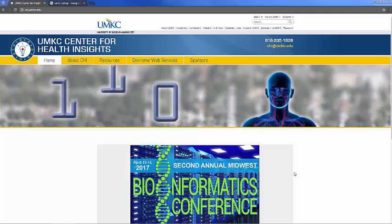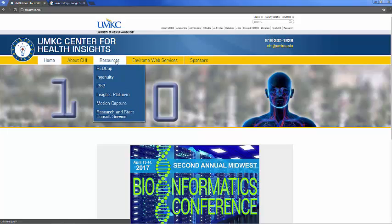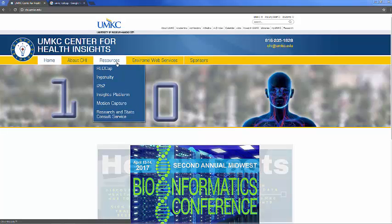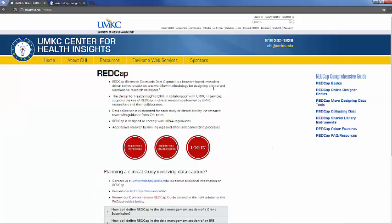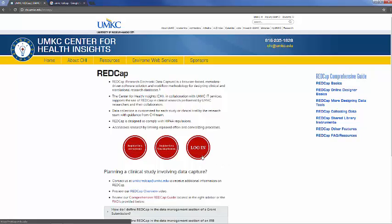In order to access the Center for Health Insights REDCap, you can go to our website, chi.umkc.edu, and under the Resources tab, there's a section for REDCap. Right here, there's a button for you to log in.